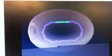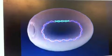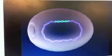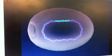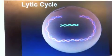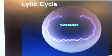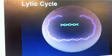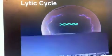At any time, a provirus may leave the host chromosome and enter a lytic cycle. When this happens, the host cell's DNA is broken down and new virus parts are produced and assembled. Eventually, the cell ruptures and new virus particles are released.